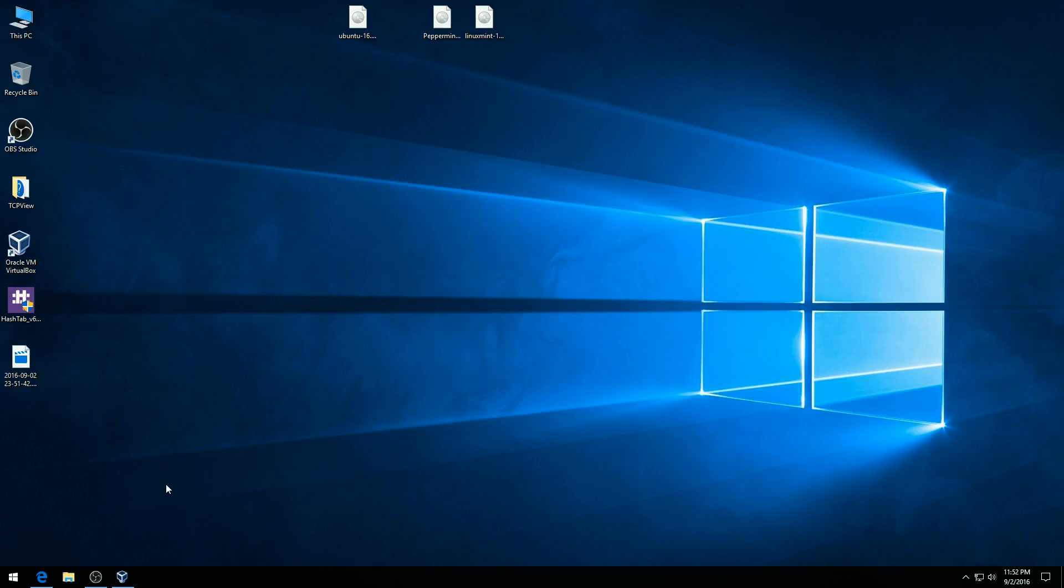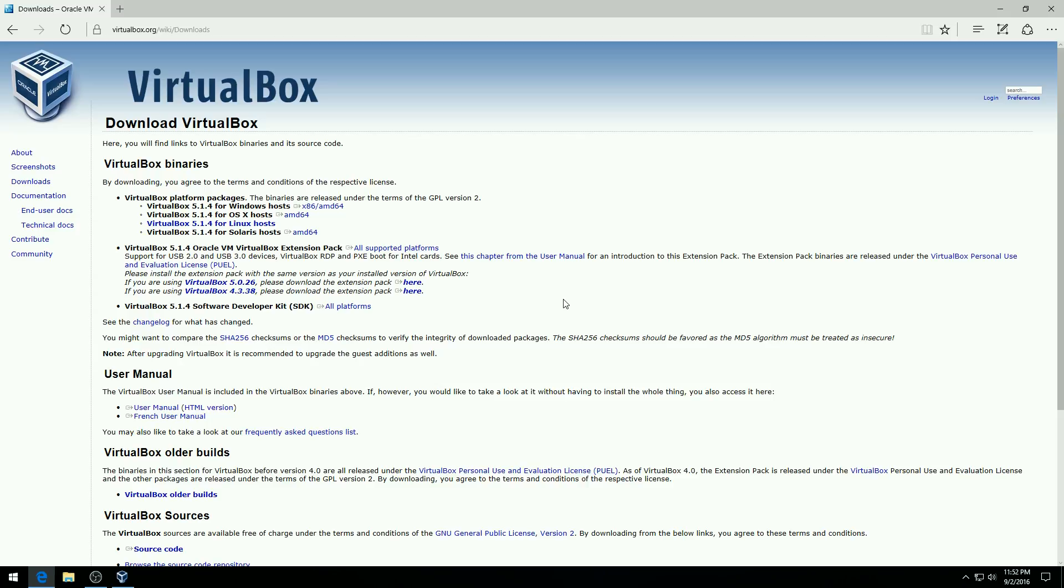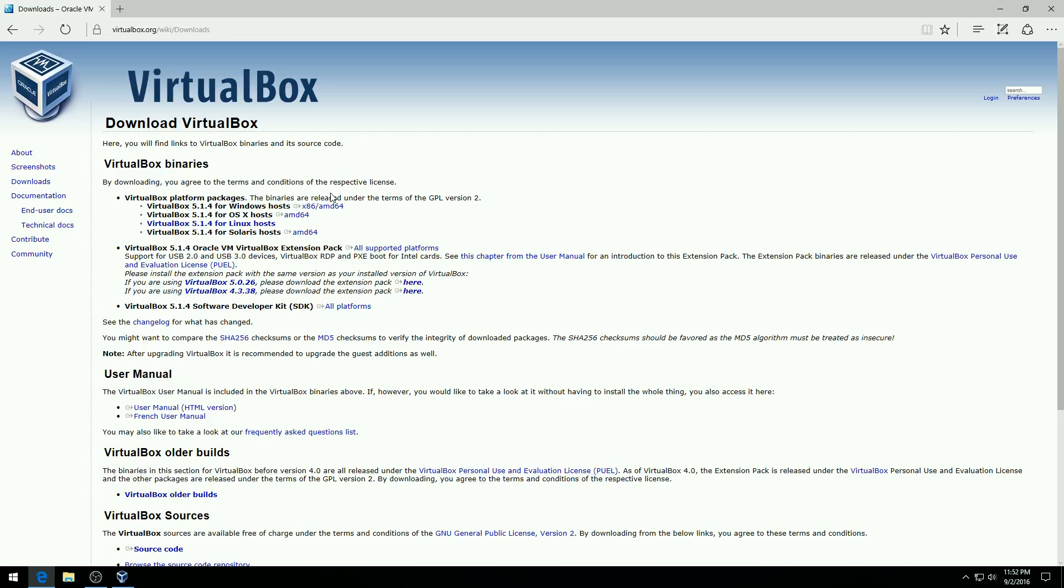So the first step is we need to download and install VirtualBox, which you can get by going to VirtualBox.org. Make sure that you're always downloading any software from its real place. In this case we are going to be downloading it directly from the company that creates it so there's nothing else packaged with this software.